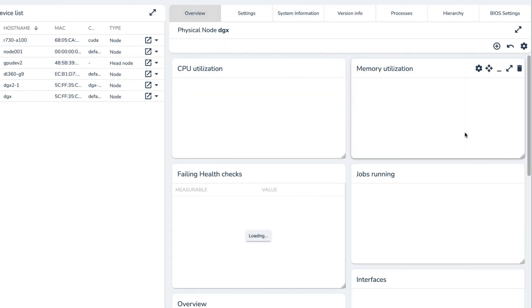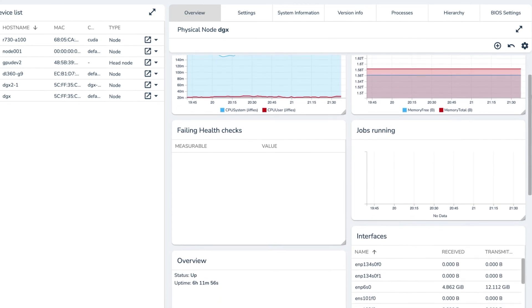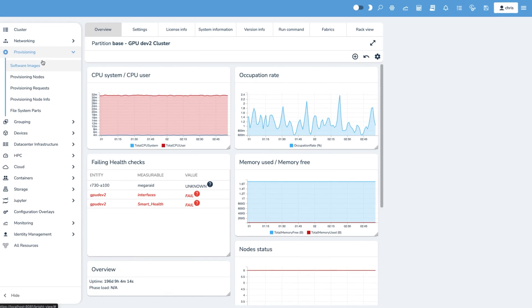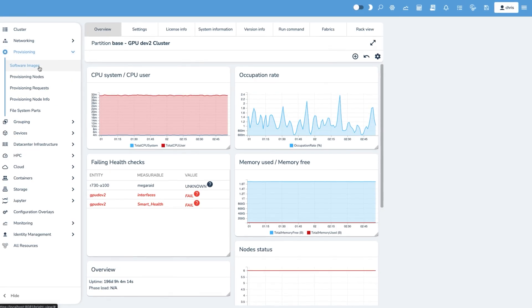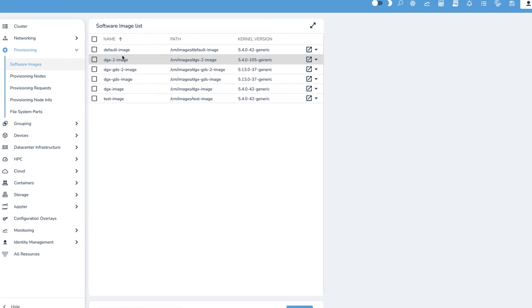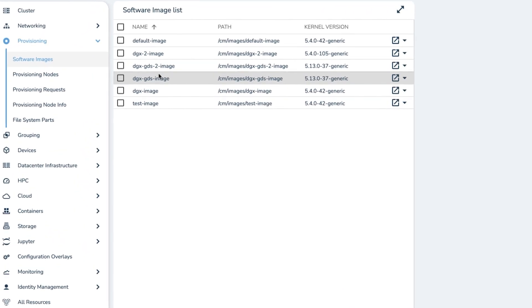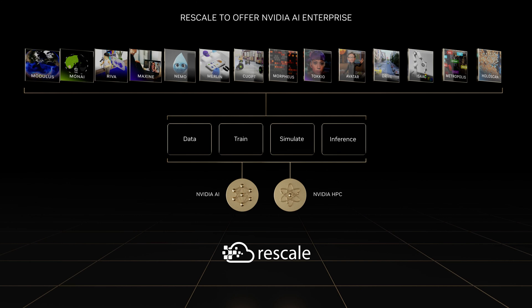Rescale is also integrating NVIDIA's Base Command system management software to orchestrate workloads across clouds to on-prem NVIDIA DGX systems. And today, we're announcing that we're working on bringing NVIDIA AI Enterprise to Rescale. Customers can develop and run their AI applications on Rescale in any cloud, with the assurance that they will receive world-class support from our team.